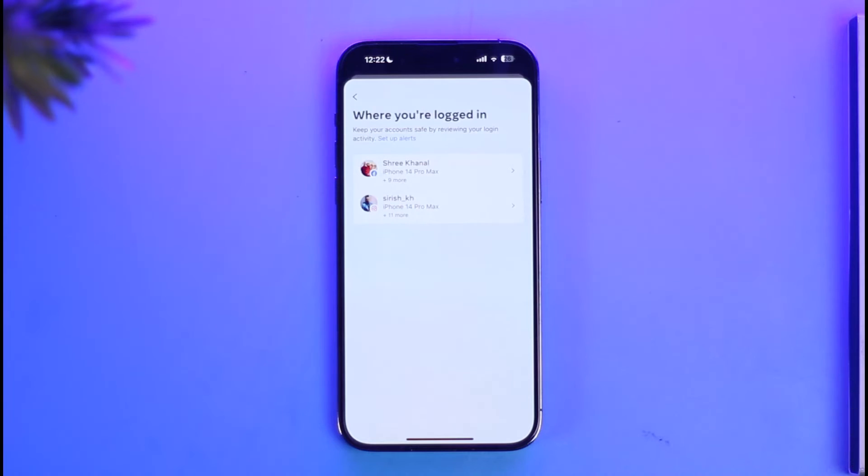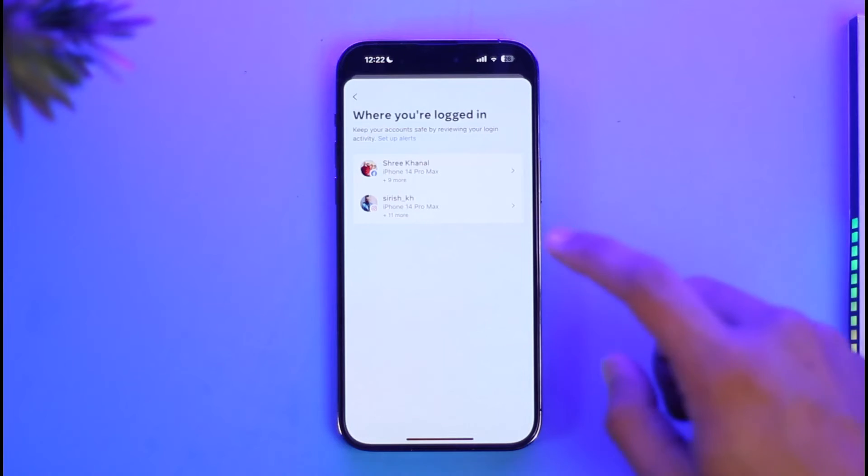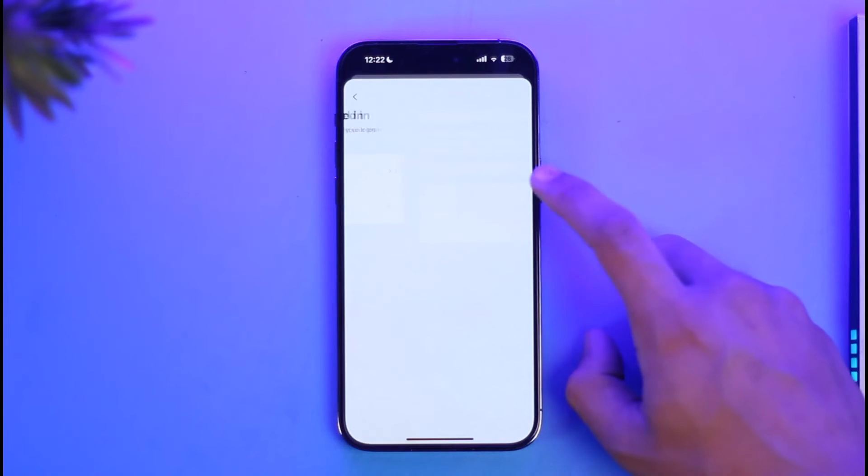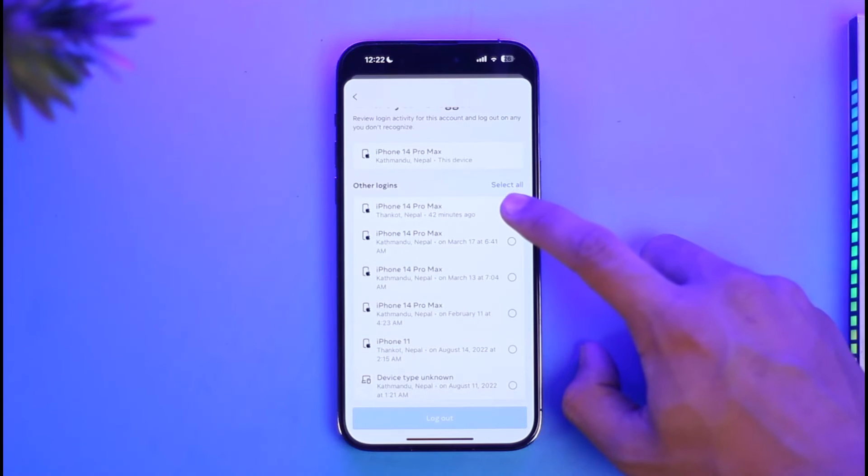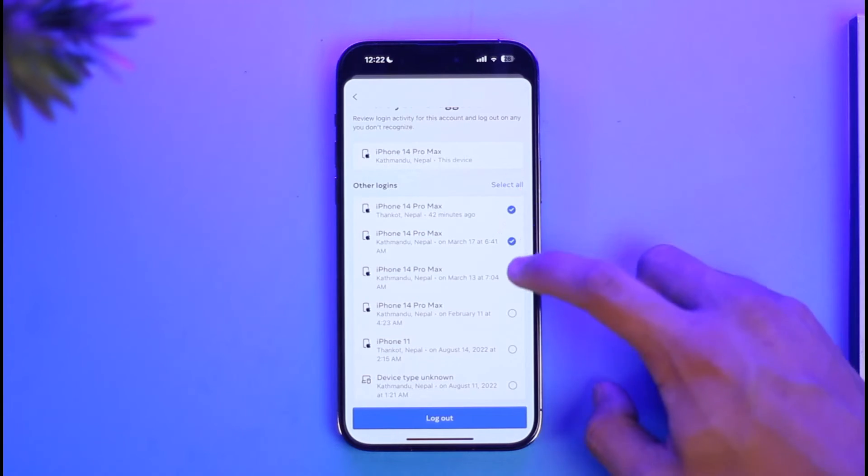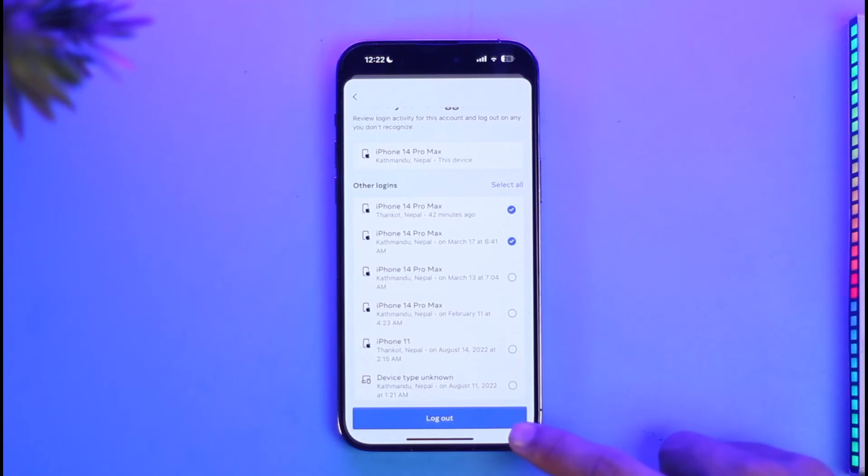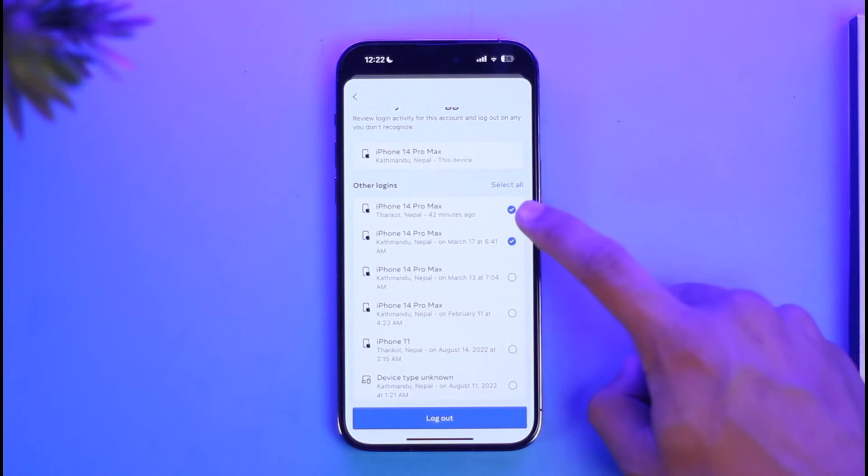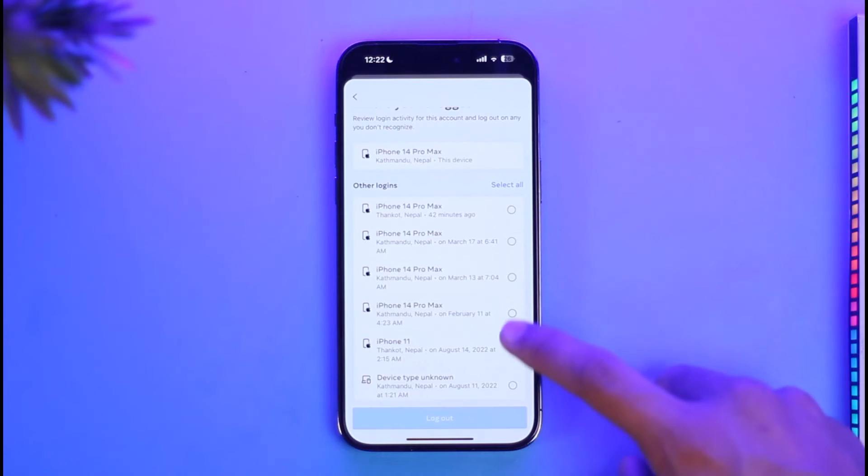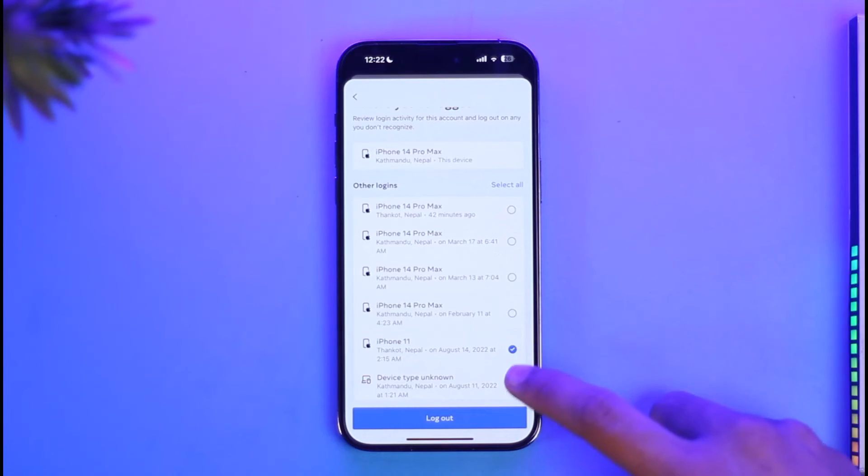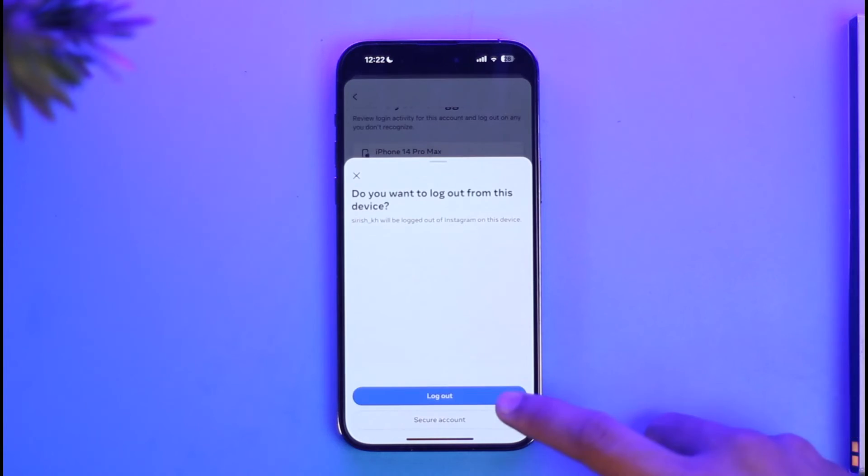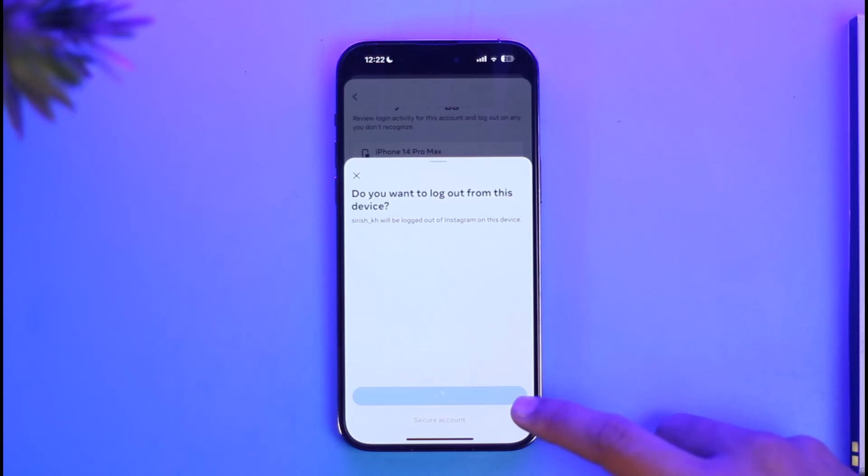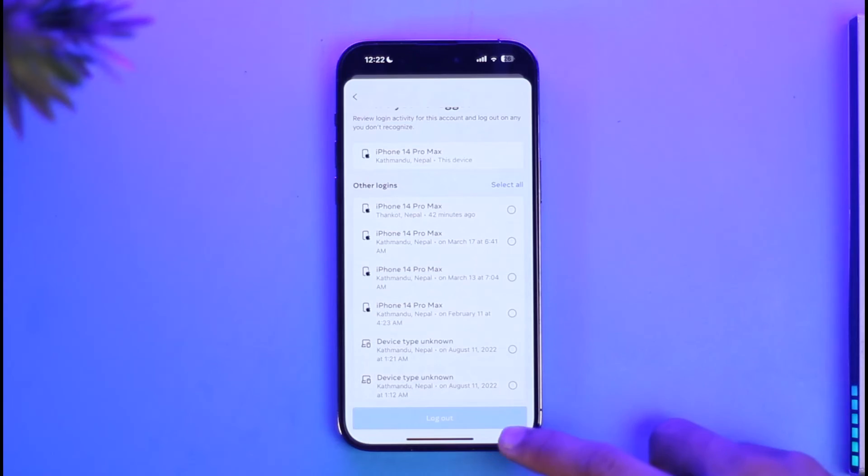All you need to do is select your specific account here, and then select the device. Let's say that you want to remove this—just tap on the option called Logout. If you're logged in on this device, just select it, tap on Logout, and then you'll be logged out of that specific device. And this is simply how you can remove someone from your Instagram account.